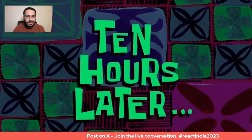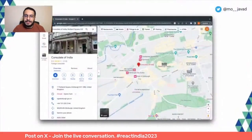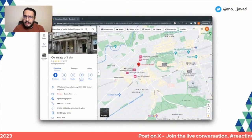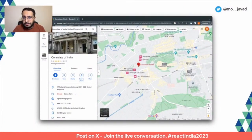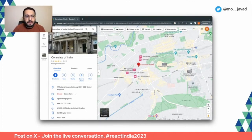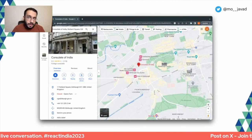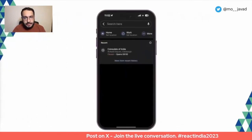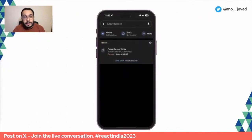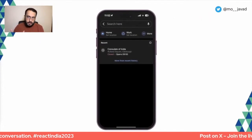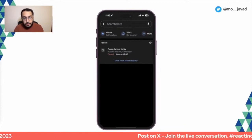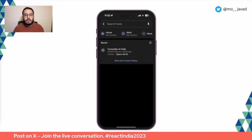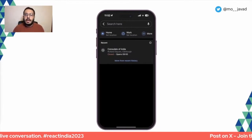I Google searched where the Consulate of India is in Edinburgh. I found it on Google Maps and decided I'm going to go give them a knock and see if I can get an answer in person. If anyone's ever tried this before, they will tell you that it's not a good idea — I wouldn't recommend it. But as I got into my car and opened up my phone, I saw that the Consulate of India was already highlighted and available there. The state had synced across from my laptop to my phone and vice versa earlier in the day. This is what this talk is really about: the concept of seamless integration between web and mobile, where your state, business logic, and functionality are synced.